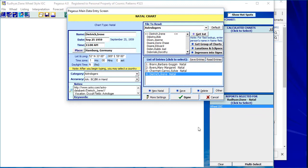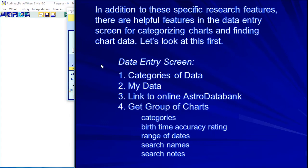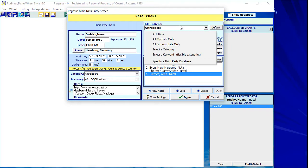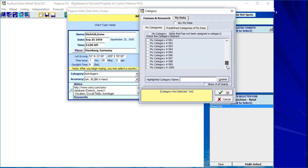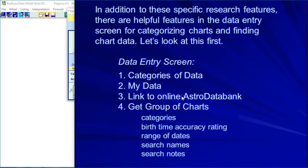You can check whatever astrologers you're interested in, click OK, and those charts are added to your list. Under Files to Read > Select a Category, on the left are the 85,000 charts that come with the program in categories, and on the right is 'My Data,' where you can create up to a thousand different categories. Some astrologers think of these as separate files for their clients — you can name them whatever you like.